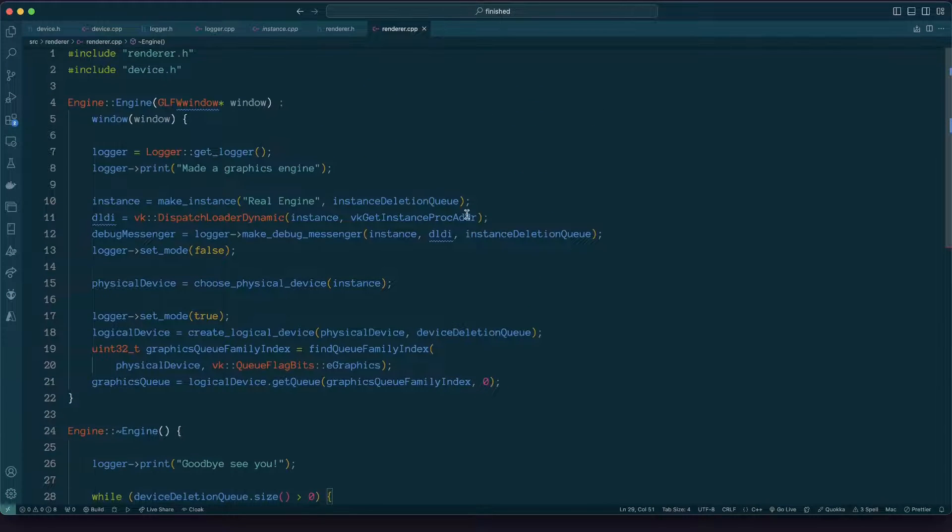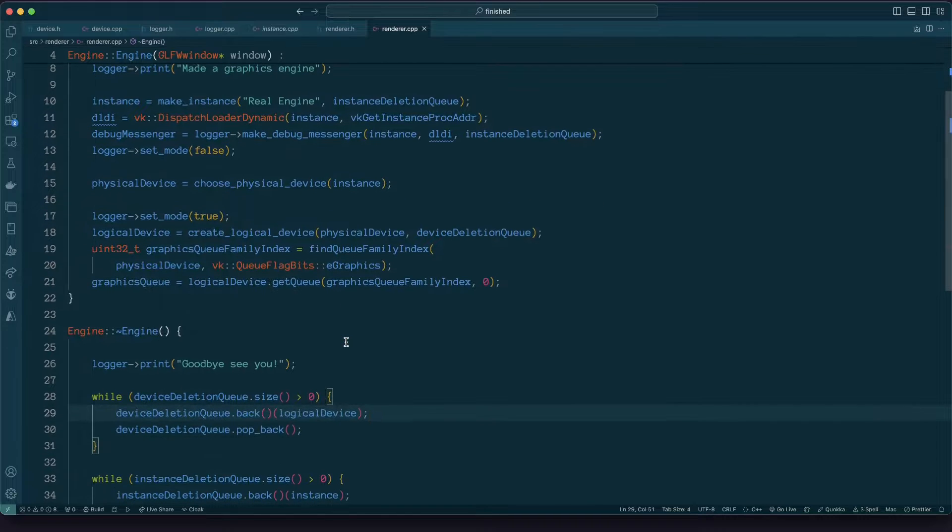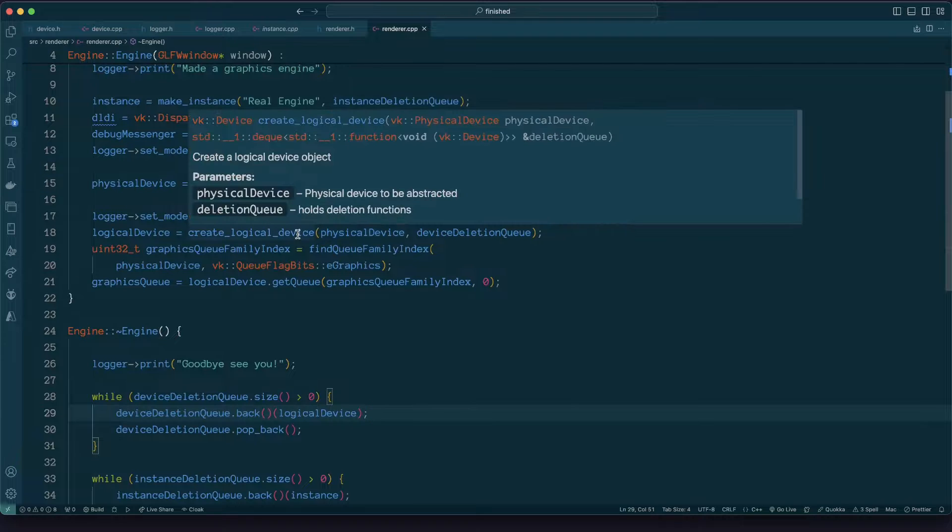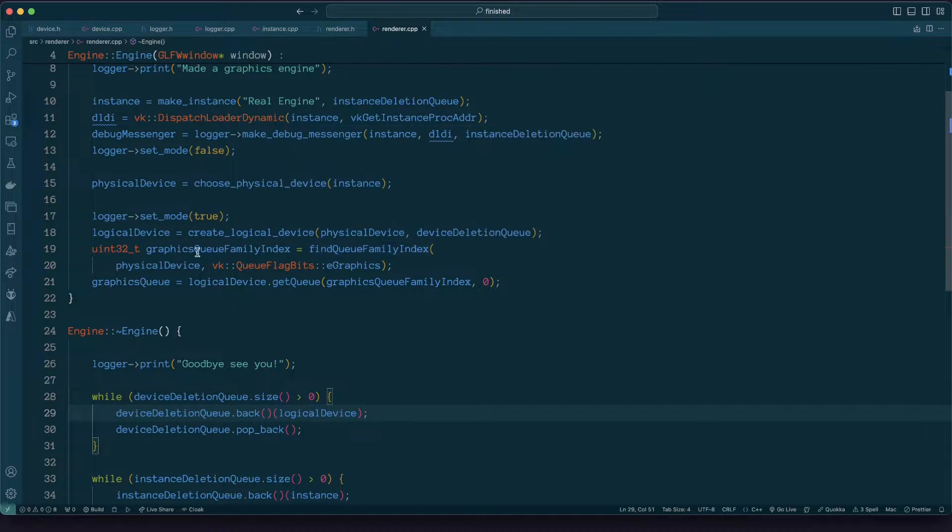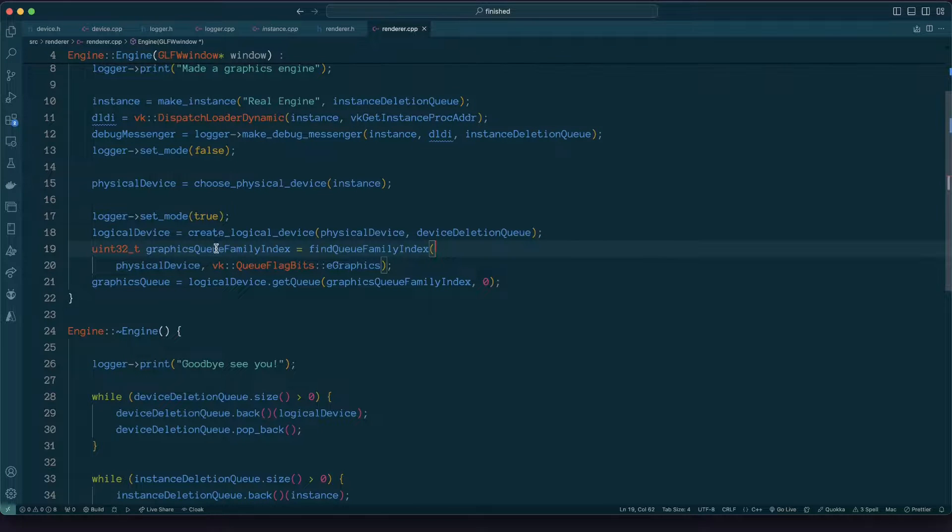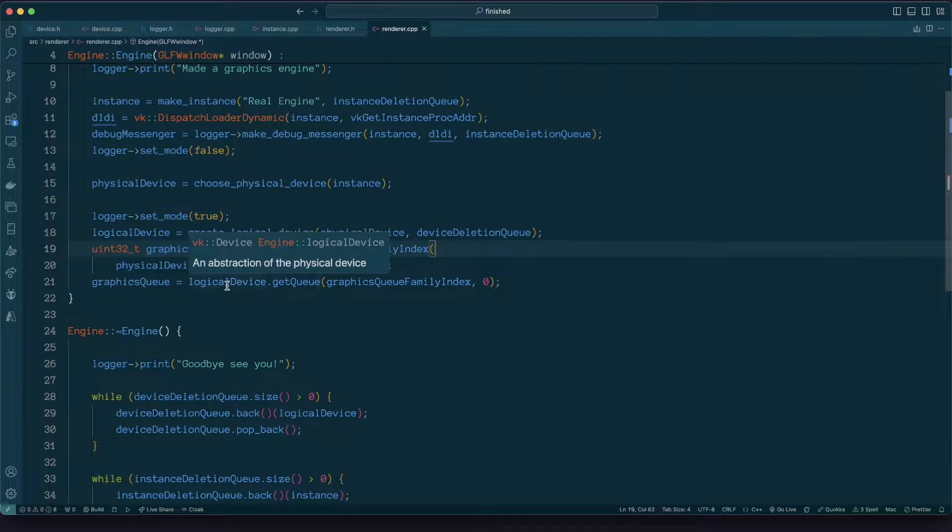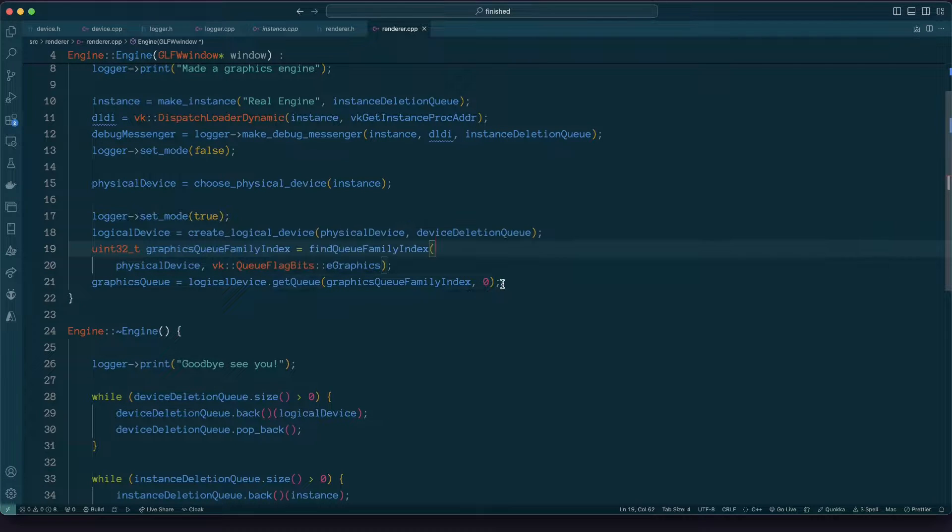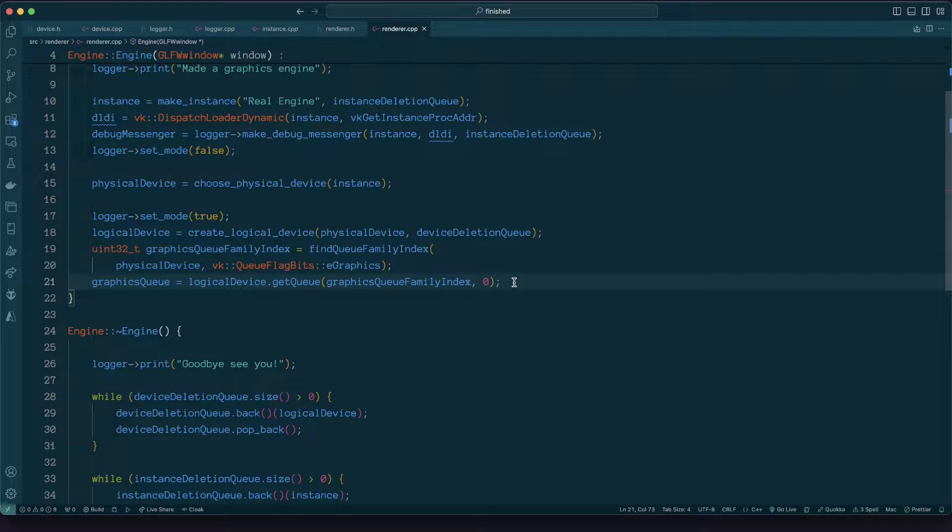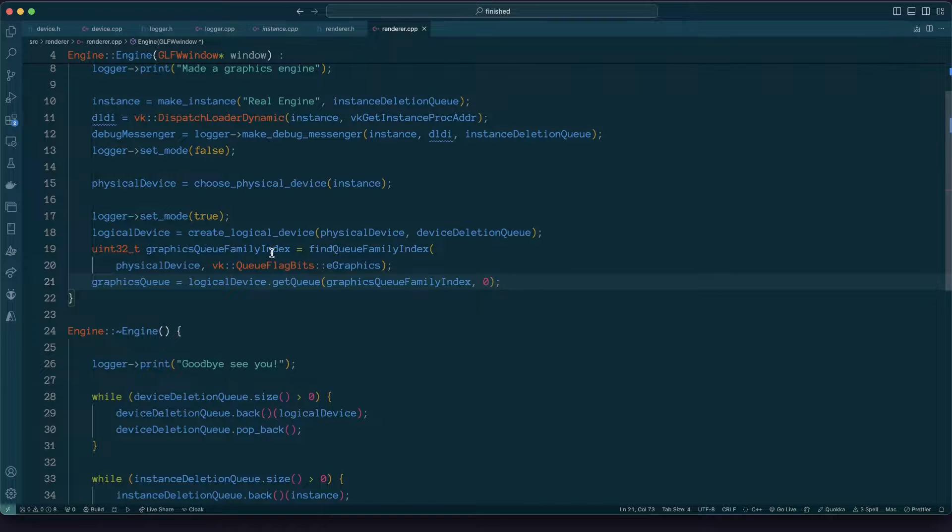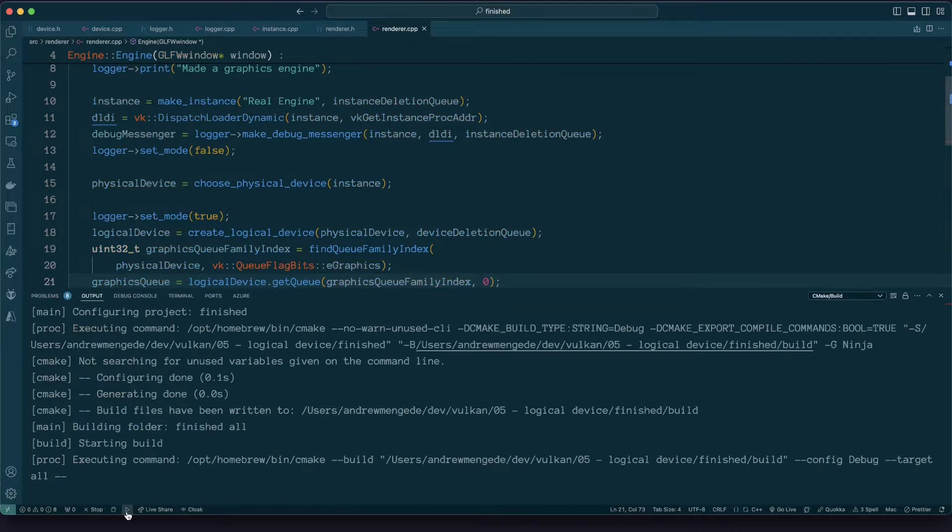So I'll just step back again through how this is being used. Upon creation of our engine we go through everything that we've done so far, we create our instance, choose our physical device, then we create our logical device. Then we use the physical device to query the graphics queue family index again and then we fetch that queue from the logical device. Creating the logical device also creates the queue for us to work with. I hope that makes sense. I'll go ahead and run this.